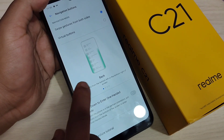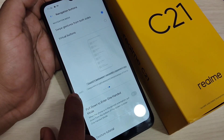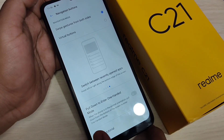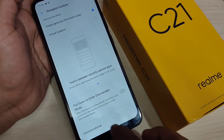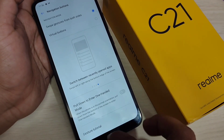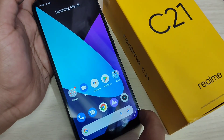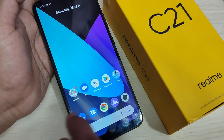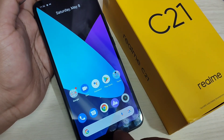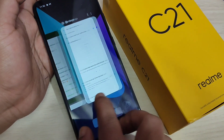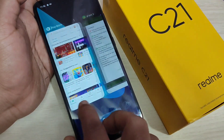Here you can see a small demo of how to use this type of gestures. To go to the home page, just swipe up from the bottom side — you can see it goes directly to the home page. To go to recent applications, swipe up from the bottom side and hold it, and you can see the recent applications.